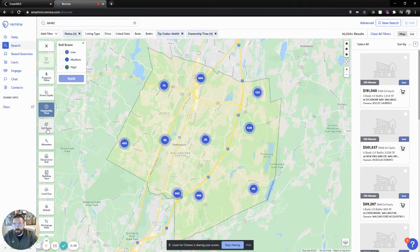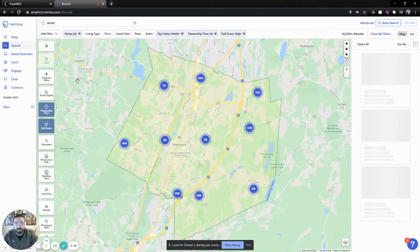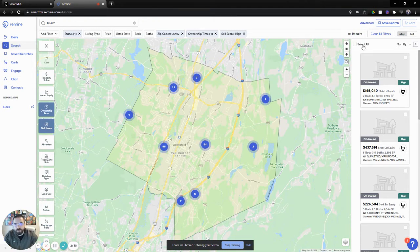Now we can look at sales score. We have low, medium, high. Obviously we want the people that are high sales scores — they're looking at hundreds of different data points to see whether or not they're going to make a move within the next six months based on big data. So now we went from 15,000 to 111 results.